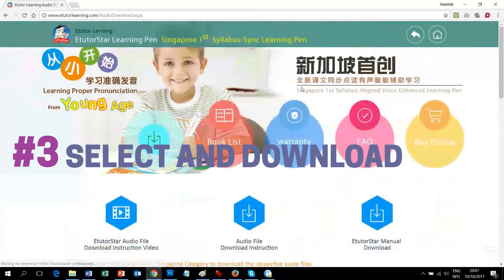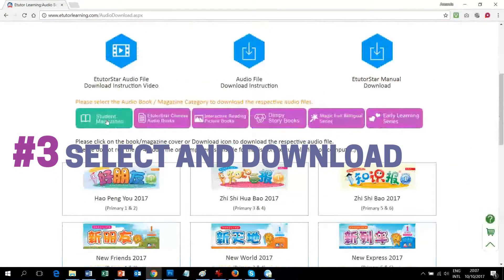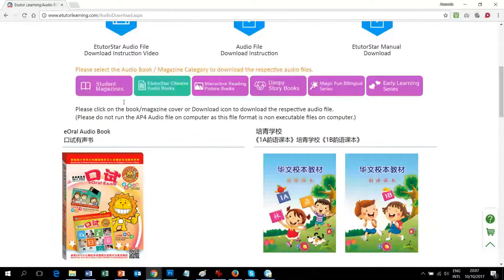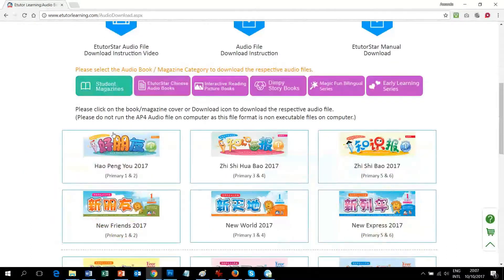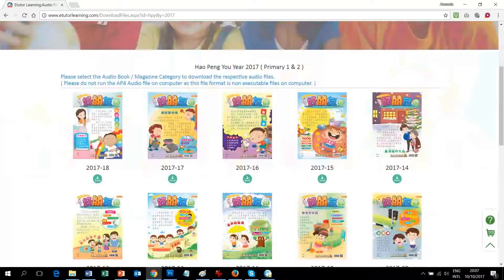Step 3: Select and Download. Select the category, then choose the file you wish to download and click the Download button.